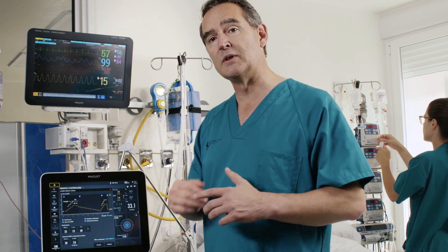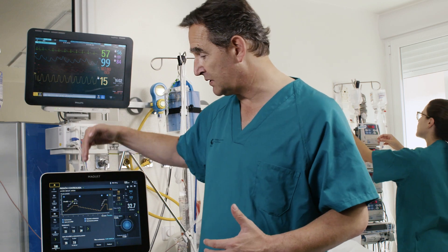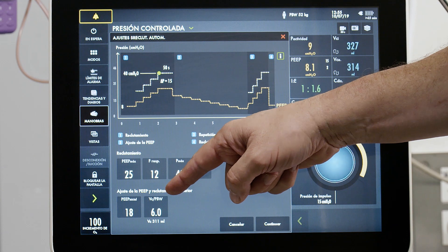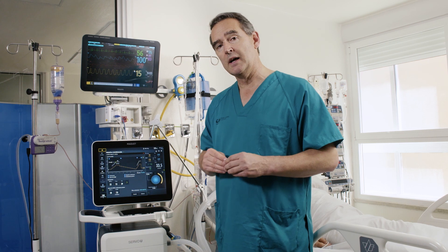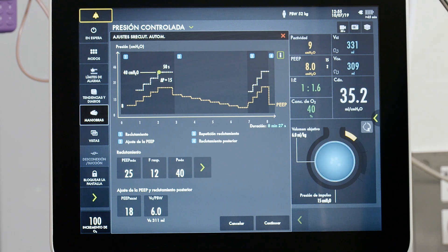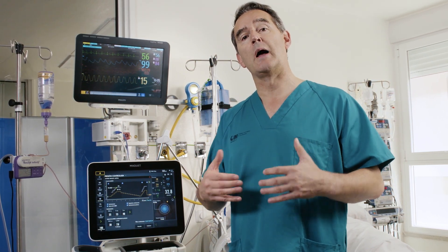During the decremental PEEP trial, the ventilator switches from pressure control to volume control mode, and PEEP is decreased stepwise in 2 cmH2O steps. Dynamic compliance is measured breath by breath, and we follow compliance behavior to find its maximum during these decremental PEEP steps. Maximum compliance marks the point at which the most dependent lung starts to collapse — this corresponds to the closing pressure.